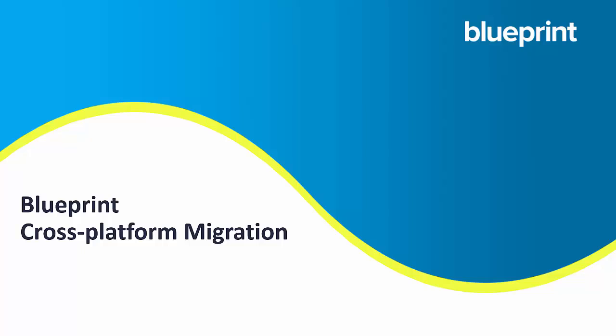Thank you for watching this video on Blueprint's cross-platform migration. In this video, we're going to show how Blueprint can migrate from Automation Anywhere version 11 to Blue Prism.